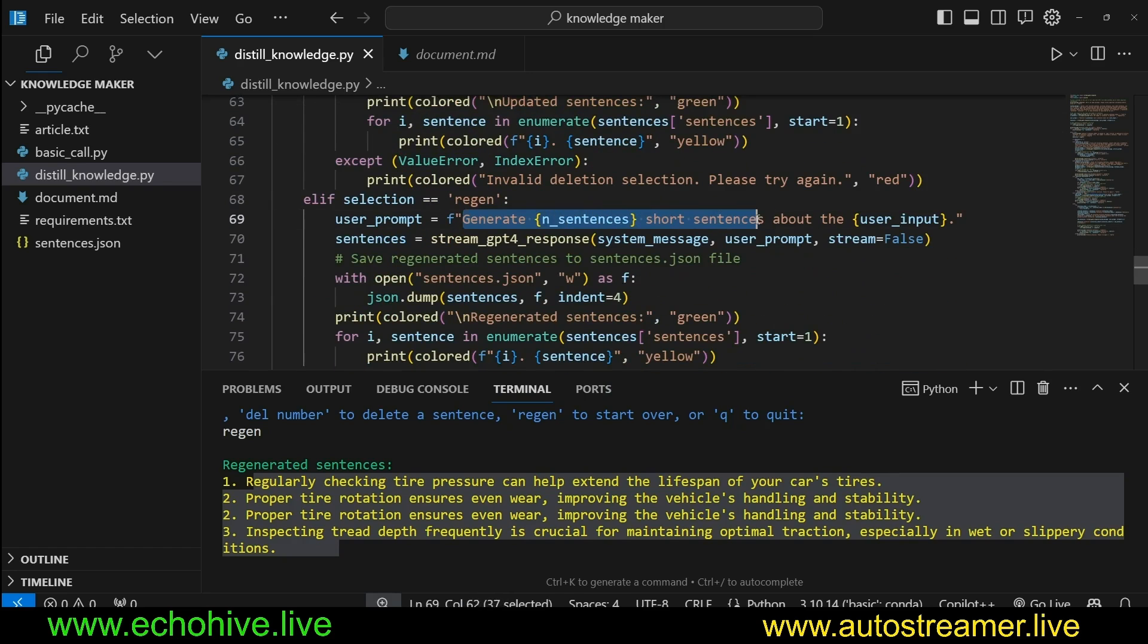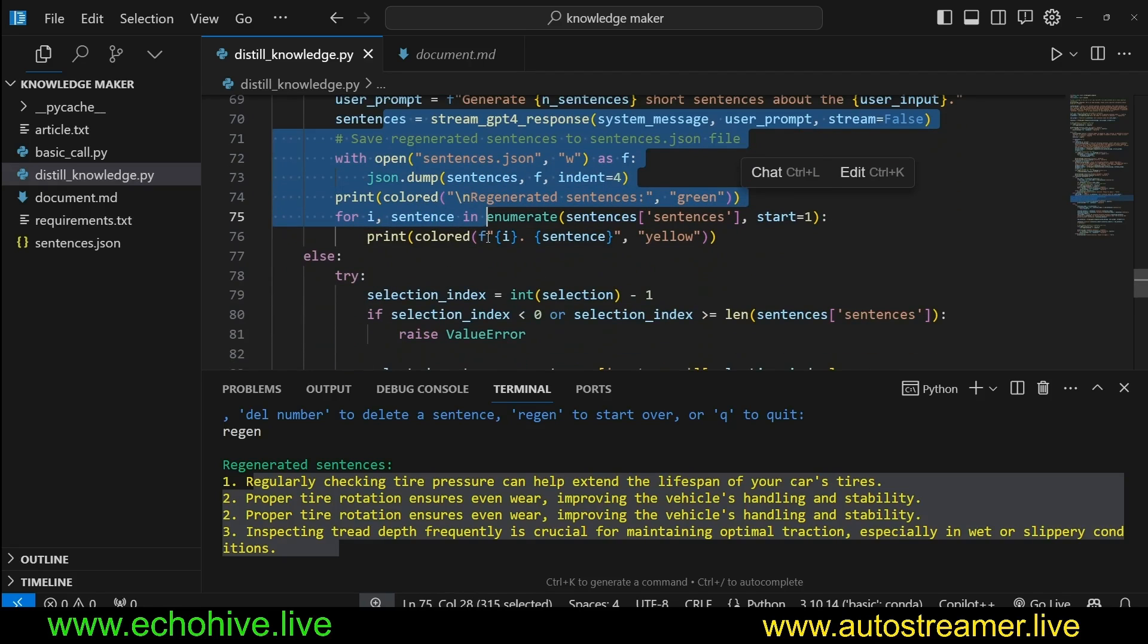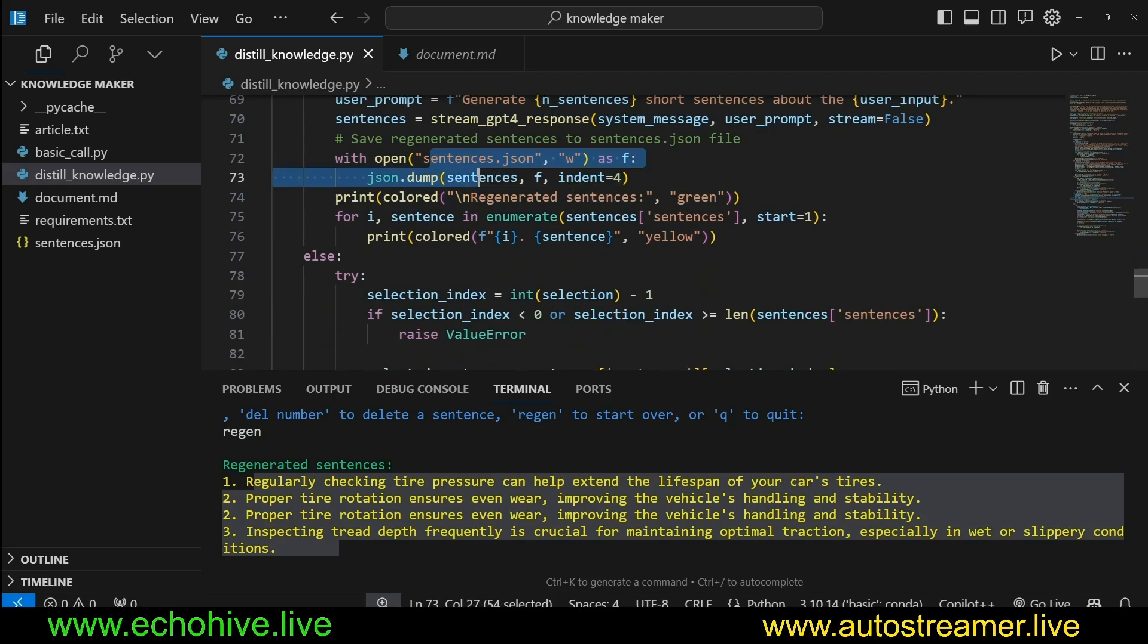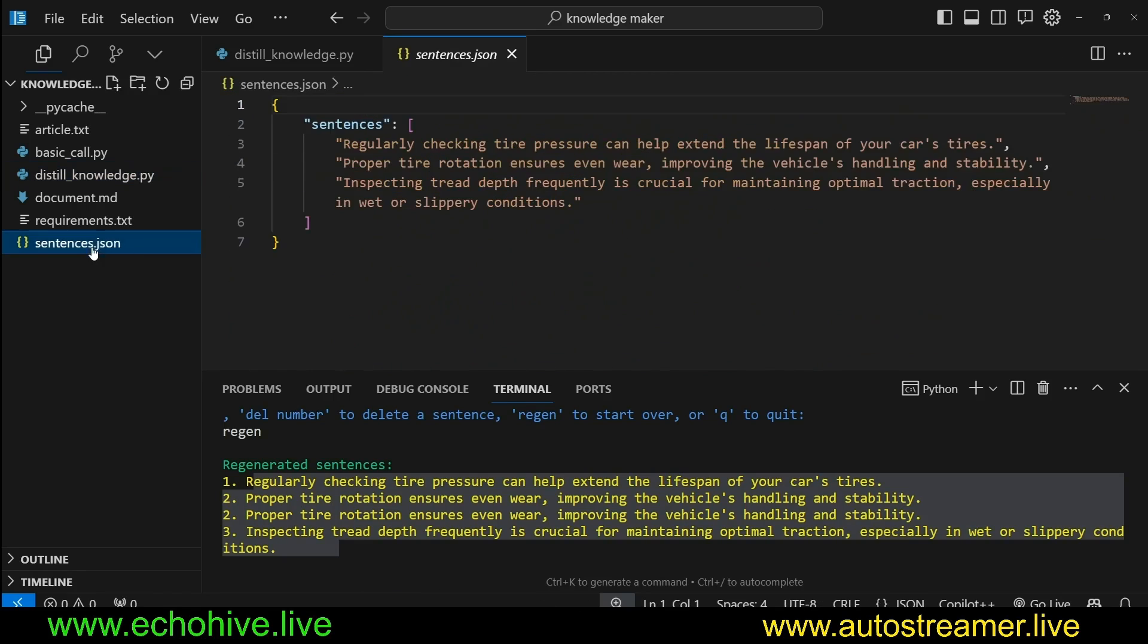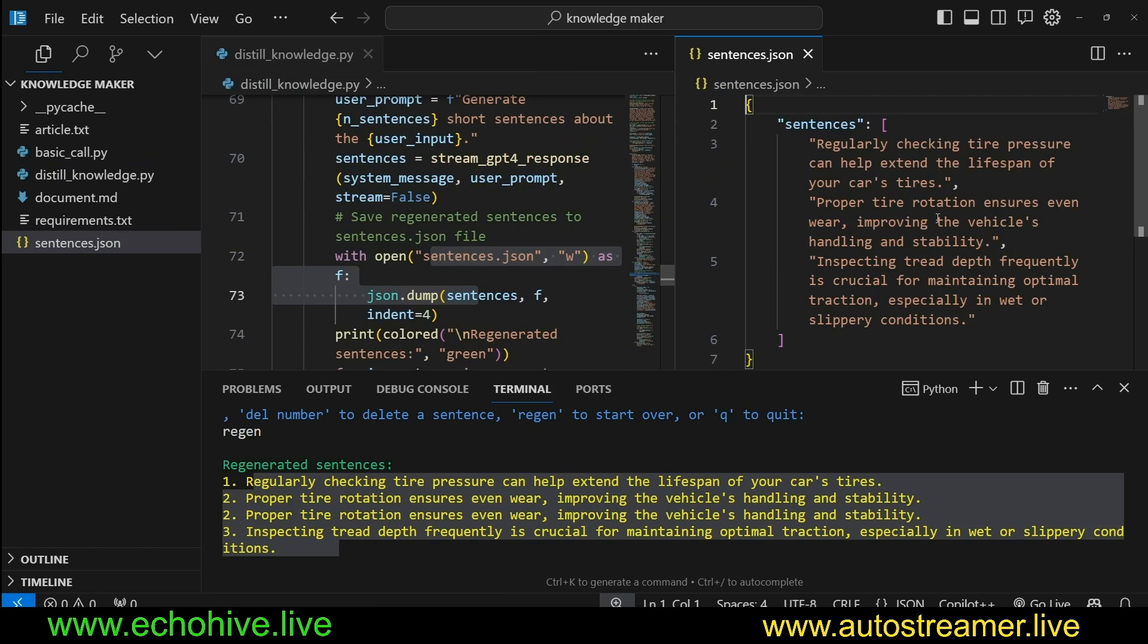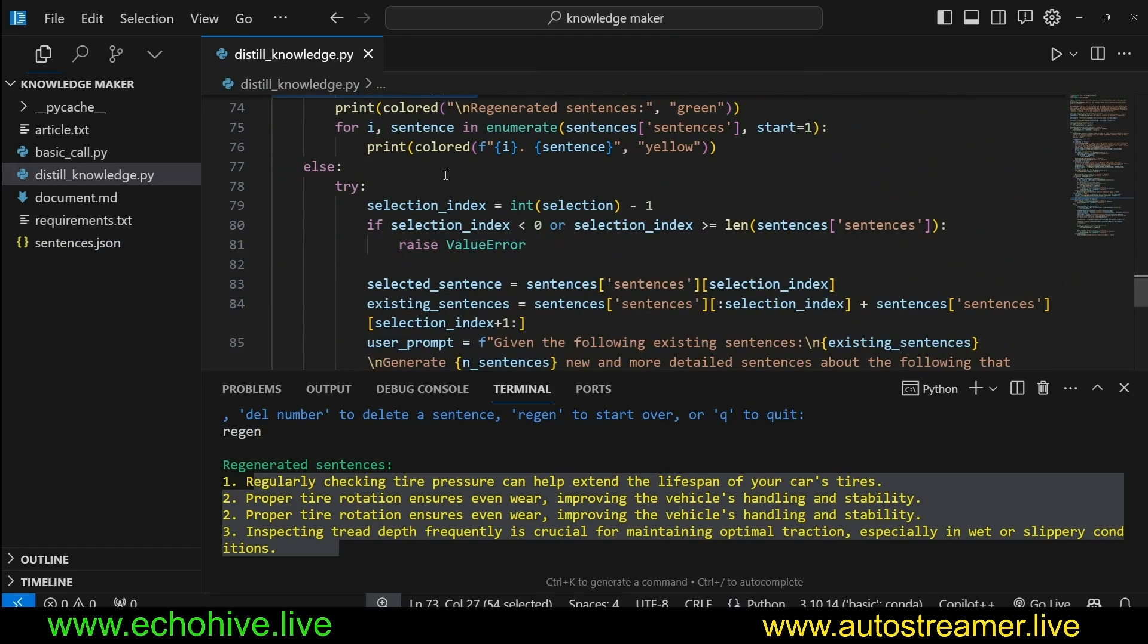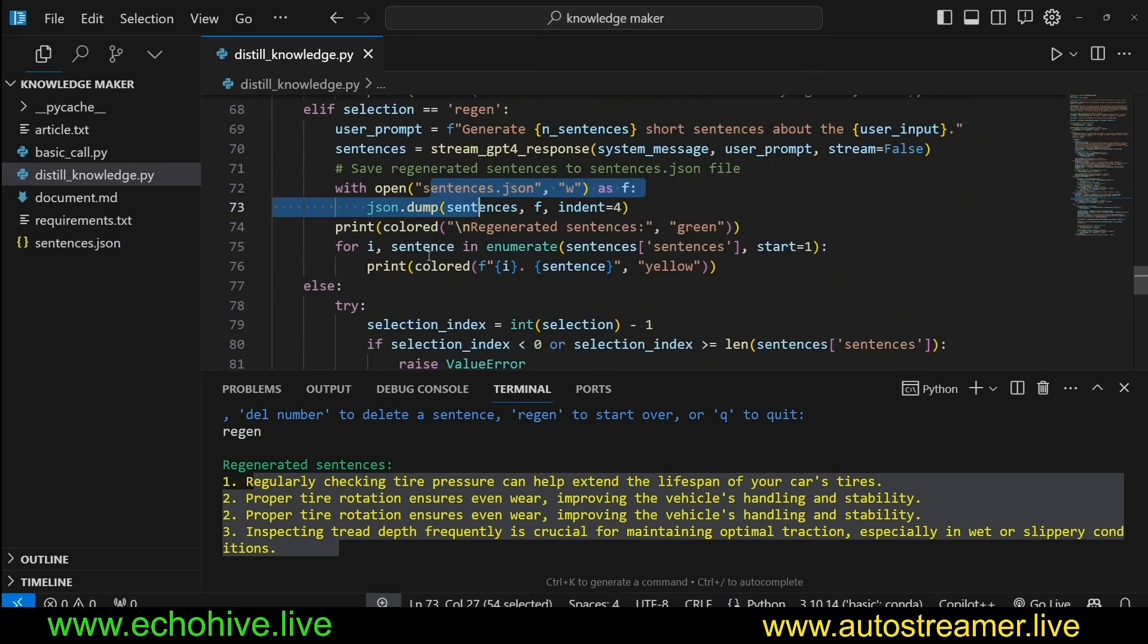And if it's regen, then we regenerate many sentences about the topic again. So you can modify this to start over totally. But here we are just repeating the process above. And at every step of the way, we are saving it to JSON, so the JSON file. So you can actually have this on the side and observe the sentences being generated in real time. This makes it fun.